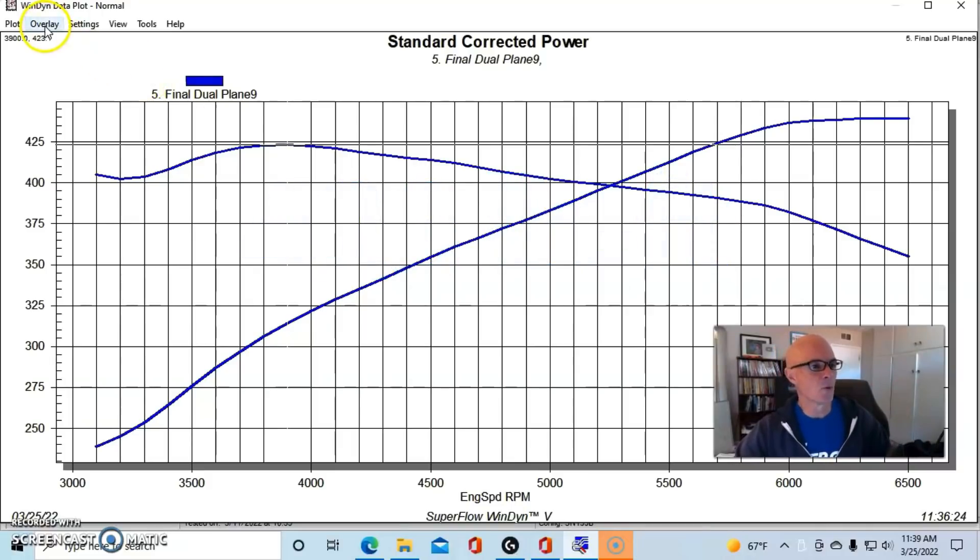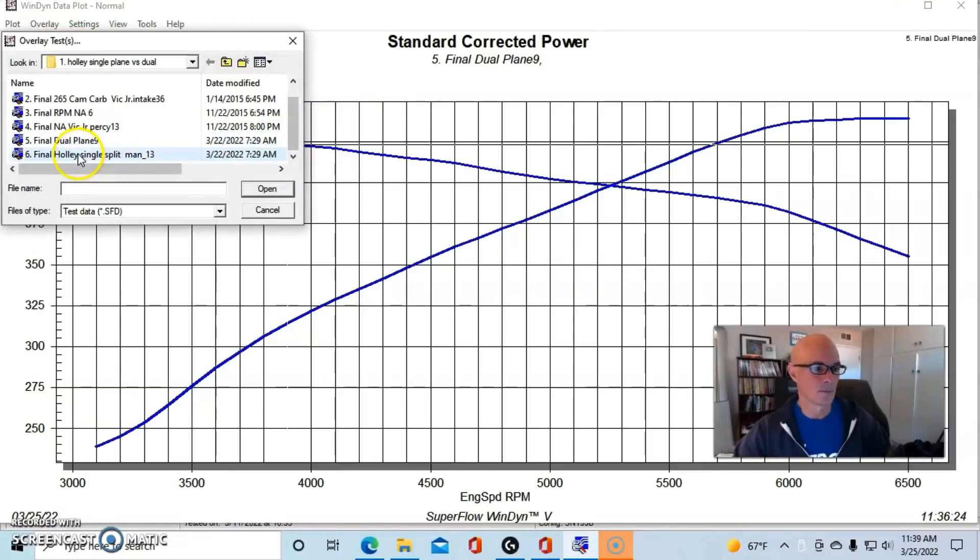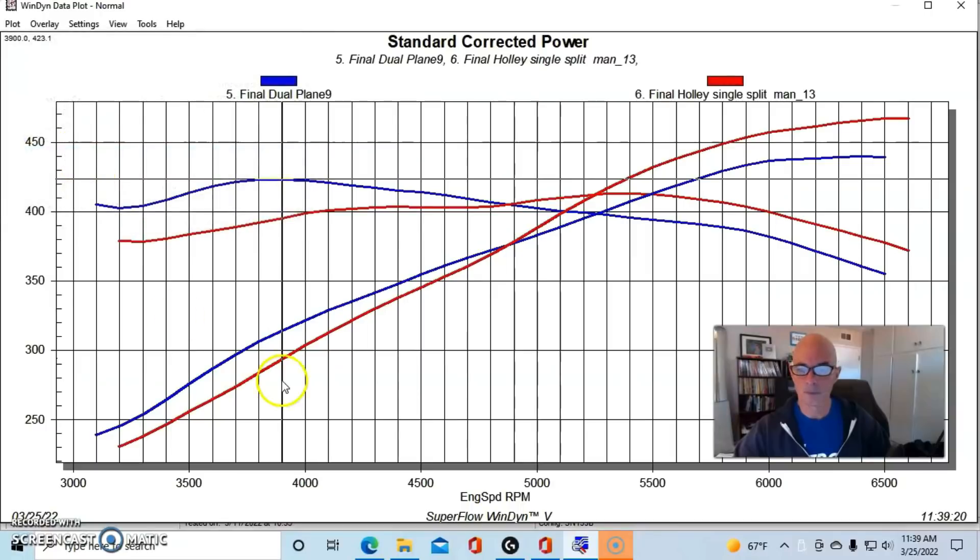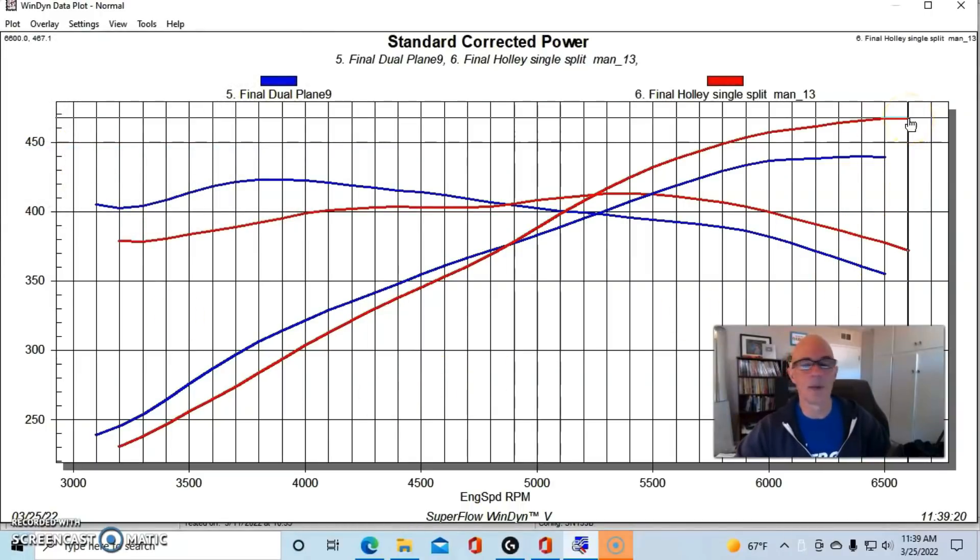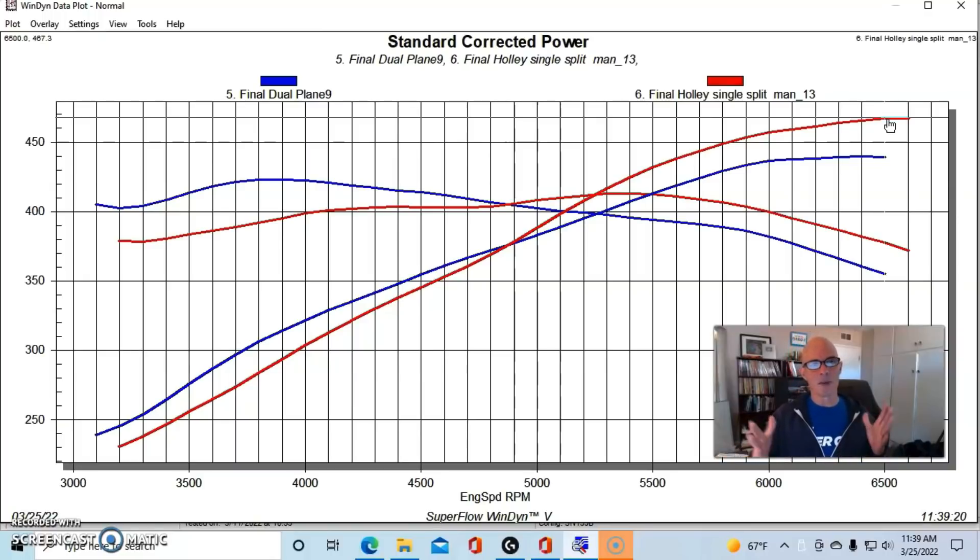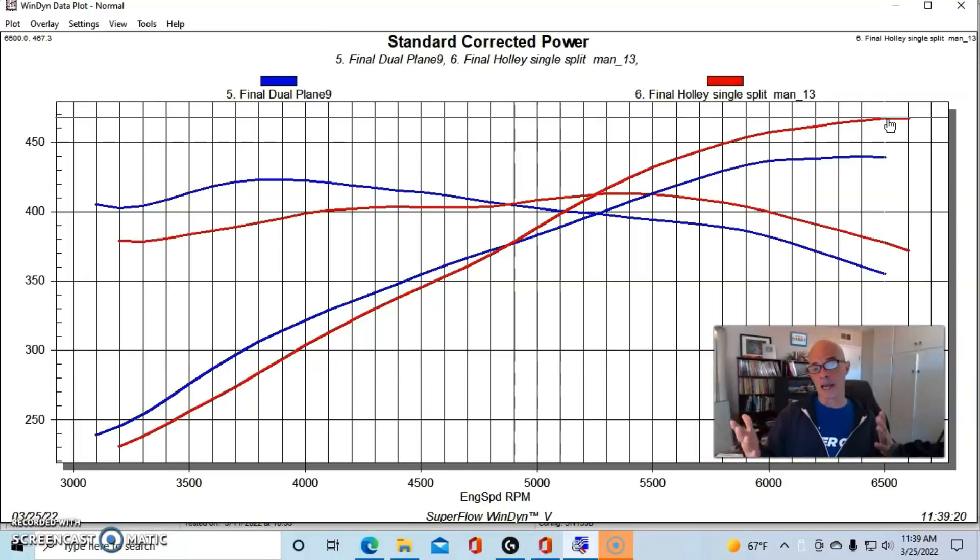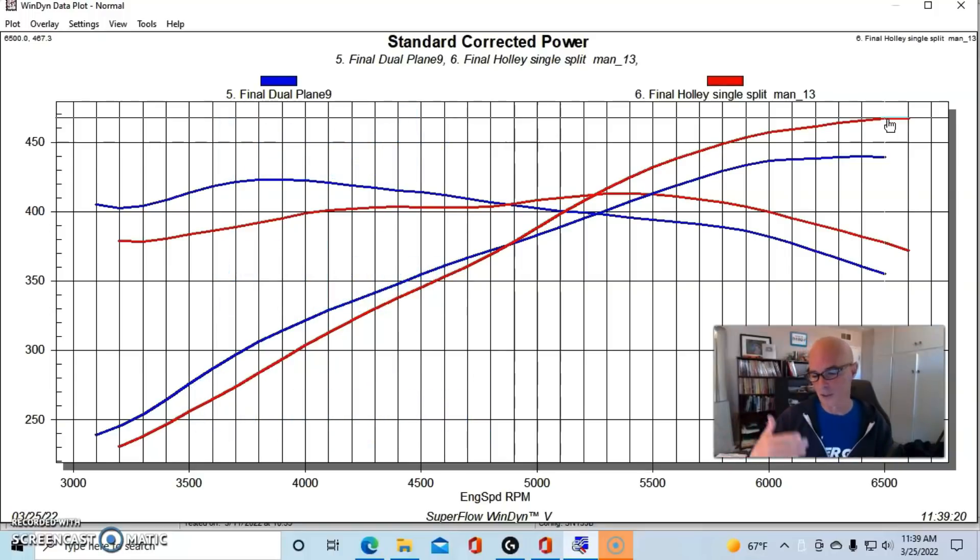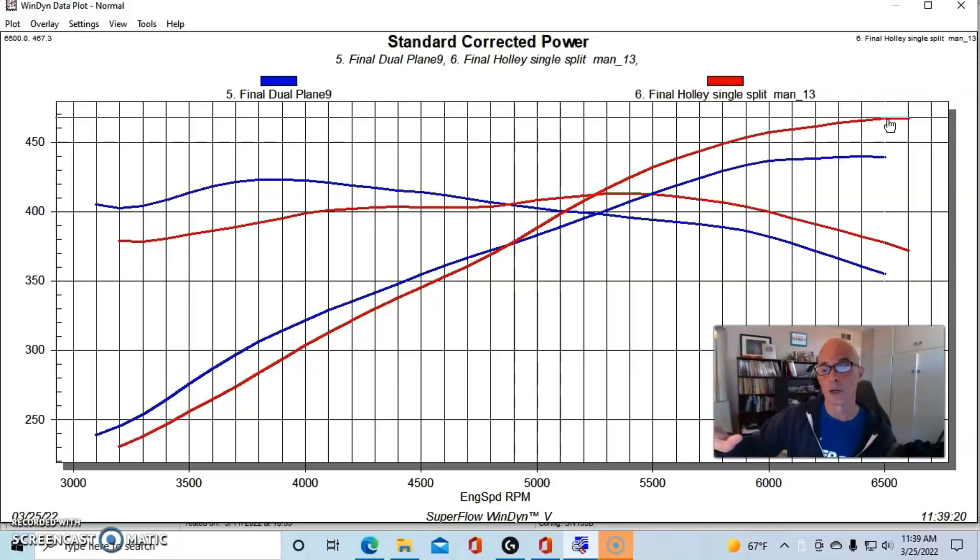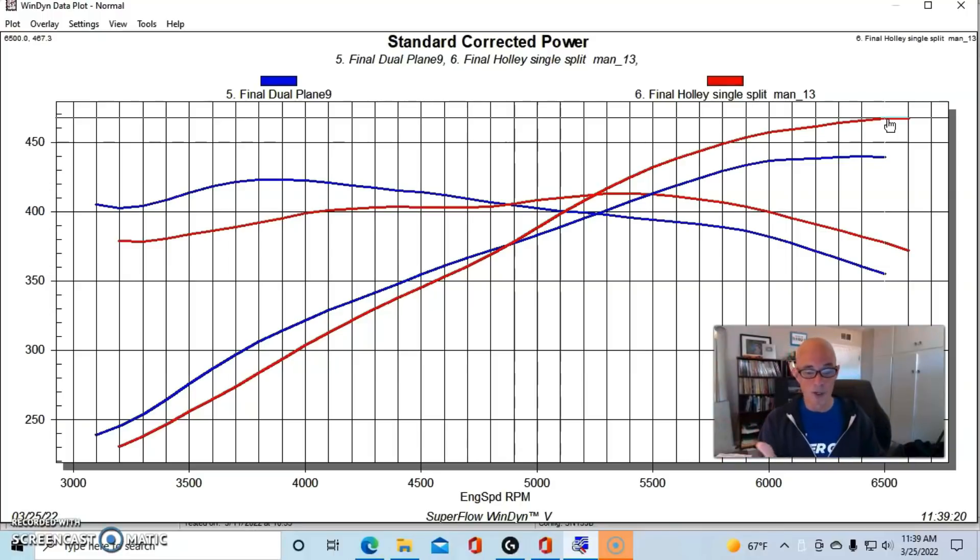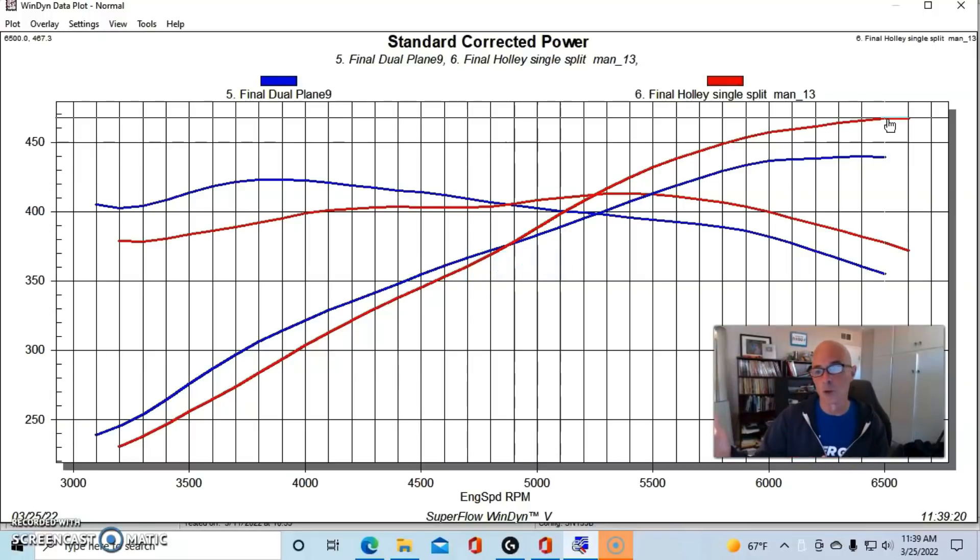Here's what happened when we put the Holley single plane on there. We got some pretty big power gains for the single plane. We ran it out to 6600 RPM and it made 467 horsepower, so it was doing very well. And I think, honestly, that this manifold would shine even more if we had it on a bigger than a 5.3 liter combination, if it was a 5.7, a 6.0, or even some kind of stroker deal, and something that was running more camshaft and more engine speed. But the crossover point on this thing was pretty good. It crossed over between 4800 and 4900 RPM where the single plane was making more power than the dual plane.